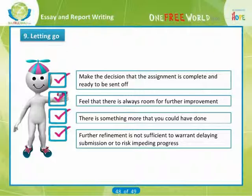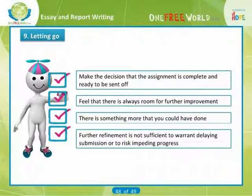This will help you to develop an action plan for future improvement. Then put it to one side until next time. Finally, don't forget to keep a copy of your assignment just in case it gets lost in the post.